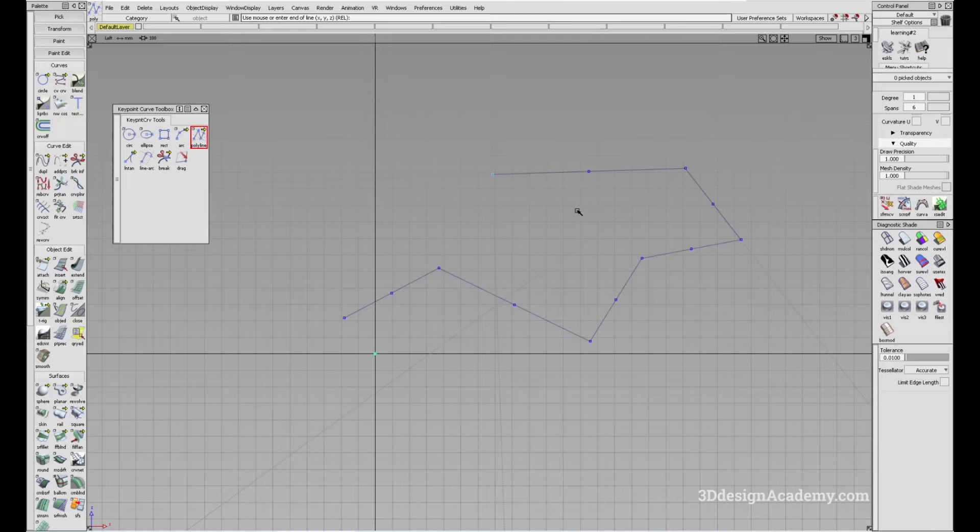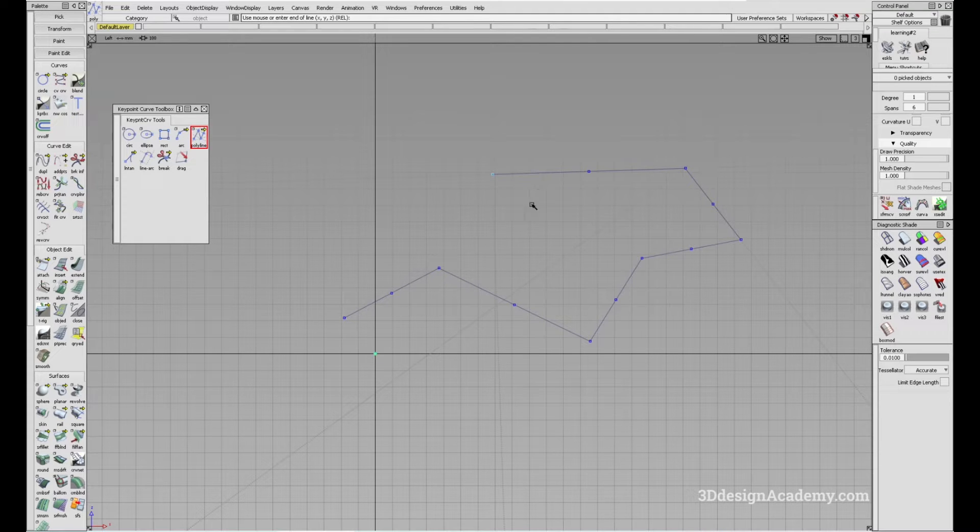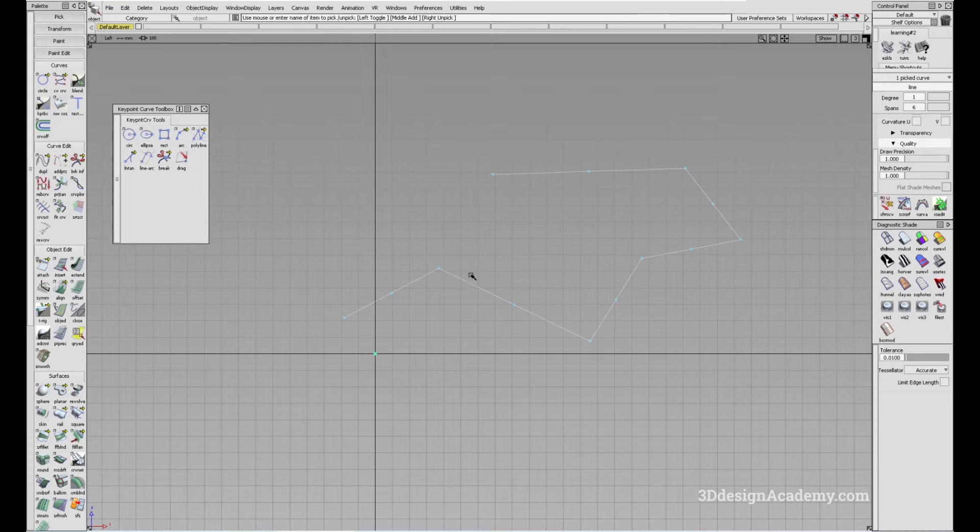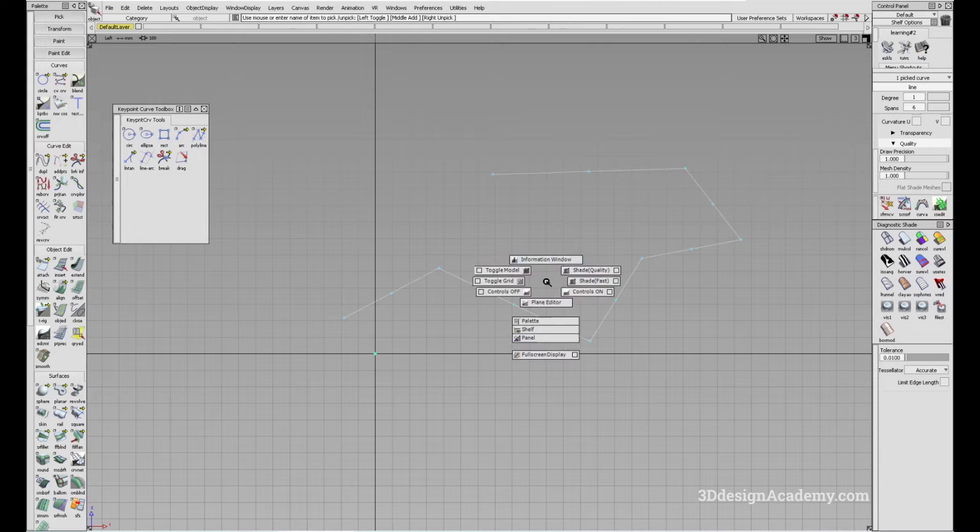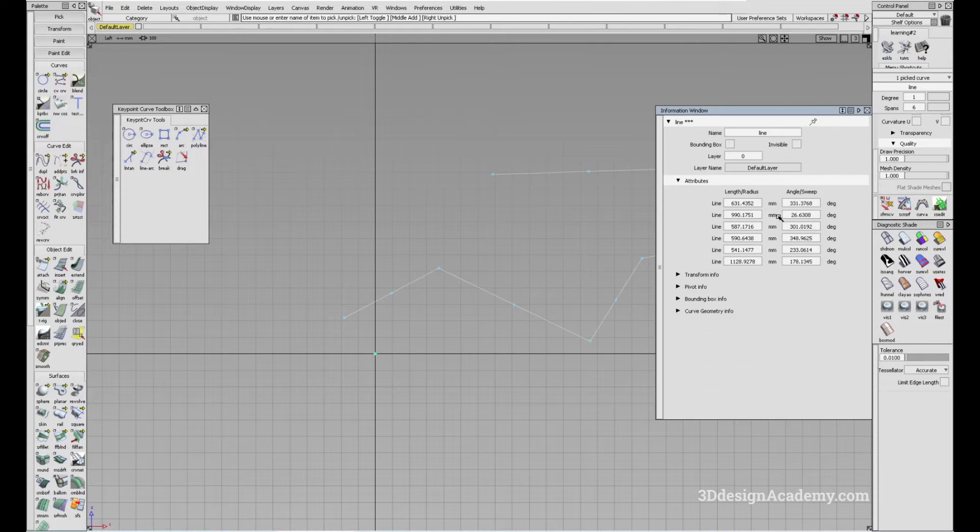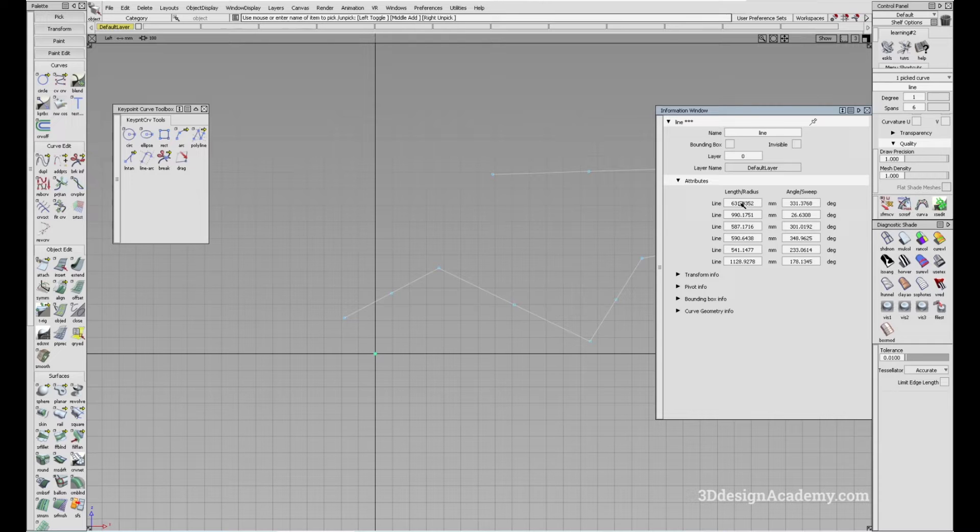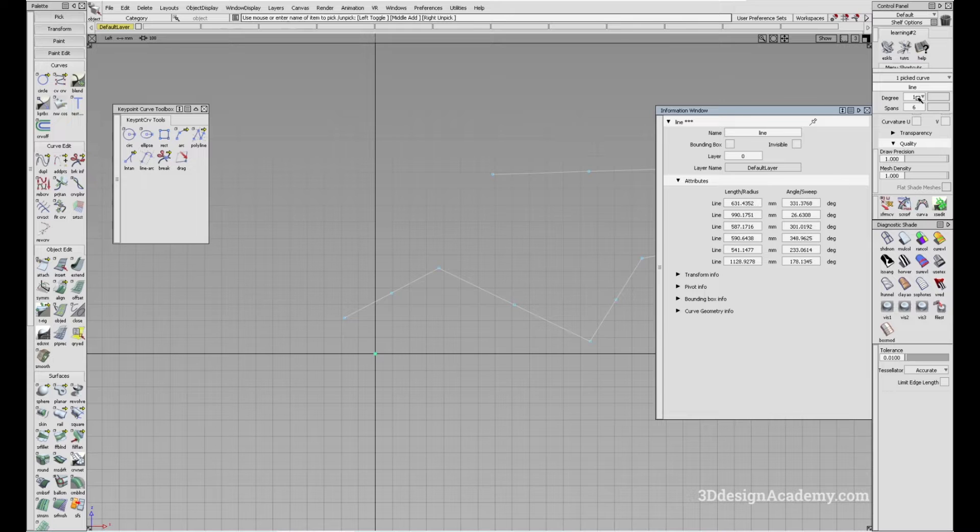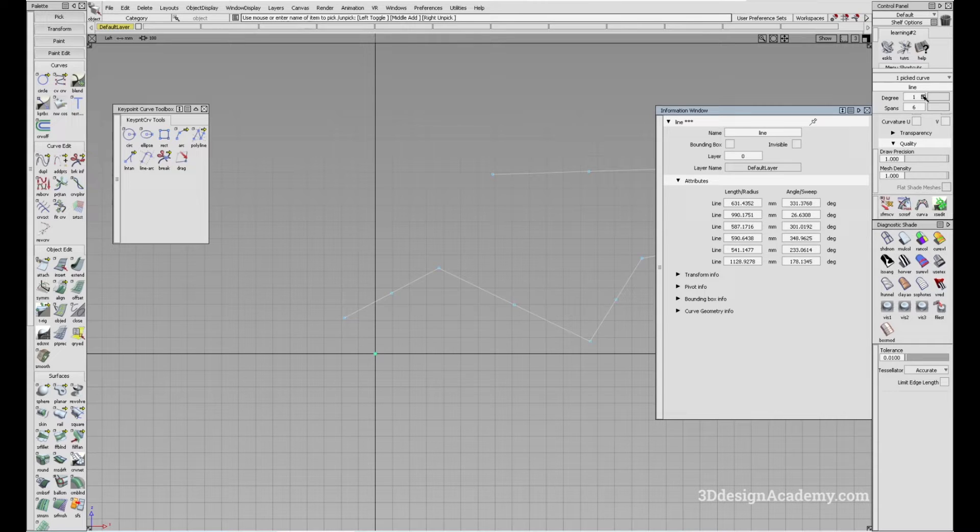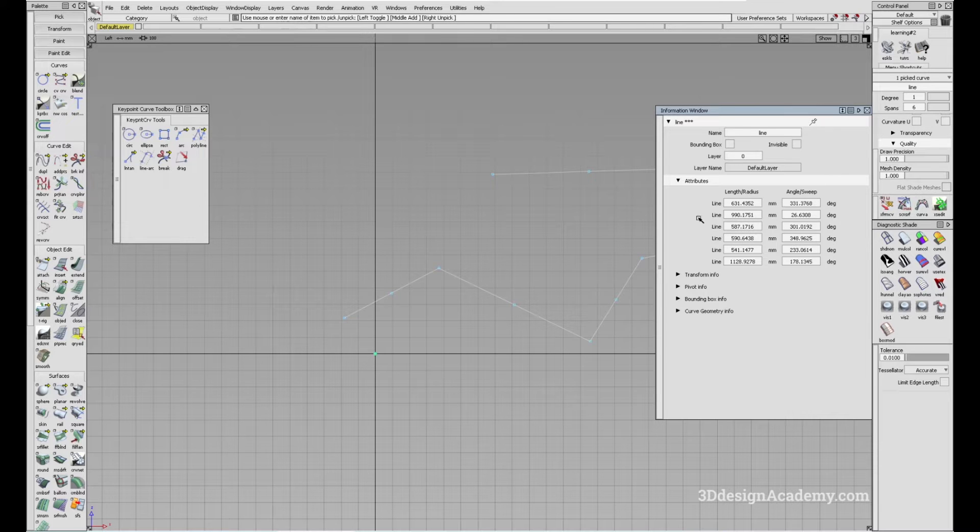So a few things about the polyline curve. If you click it as an object and go to the information window, you can control the attributes of all the lines. But note that this is actually a single degree, multiple span curve.